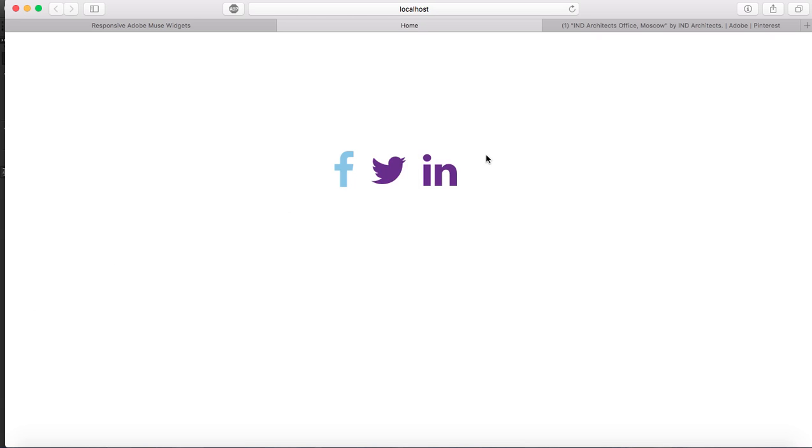I'm going to leave this. Same thing with Twitter and same thing with LinkedIn. That's how you use this widget.